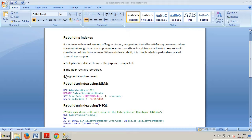The Enterprise Edition's online feature allows rebuild operations to be performed with minimal interruption of other connections. Therefore, setting the online option to ON can help to mitigate the interruption of connections. Online indexing is available only in the Enterprise Edition of SQL Server 2012.